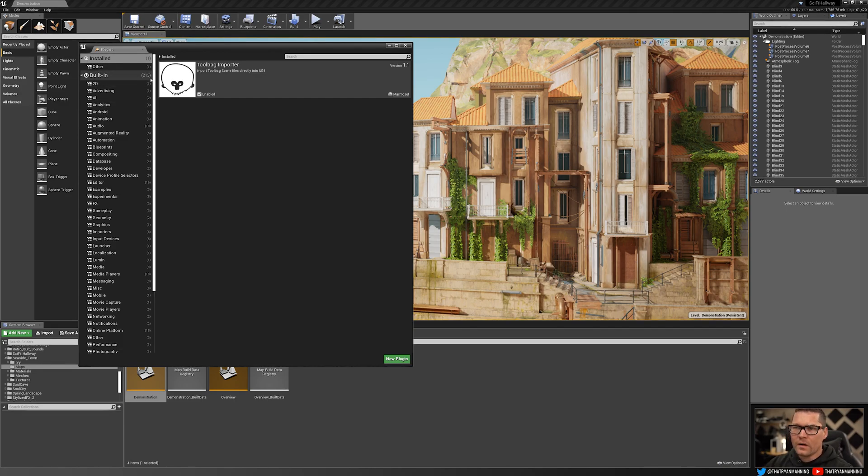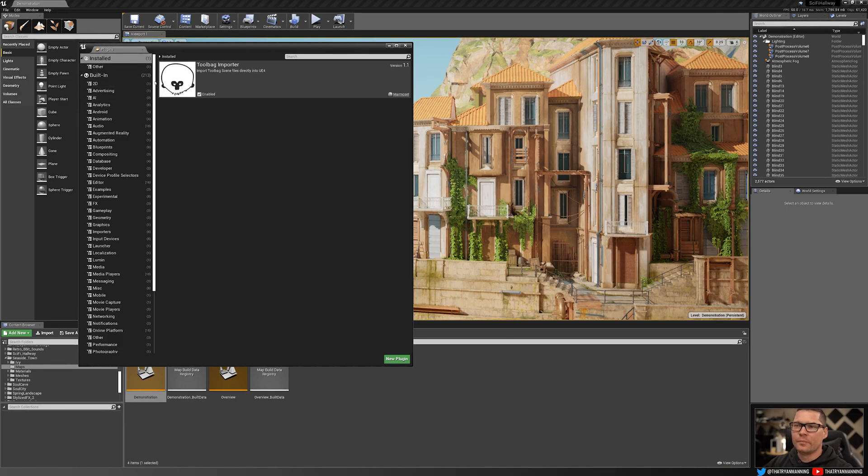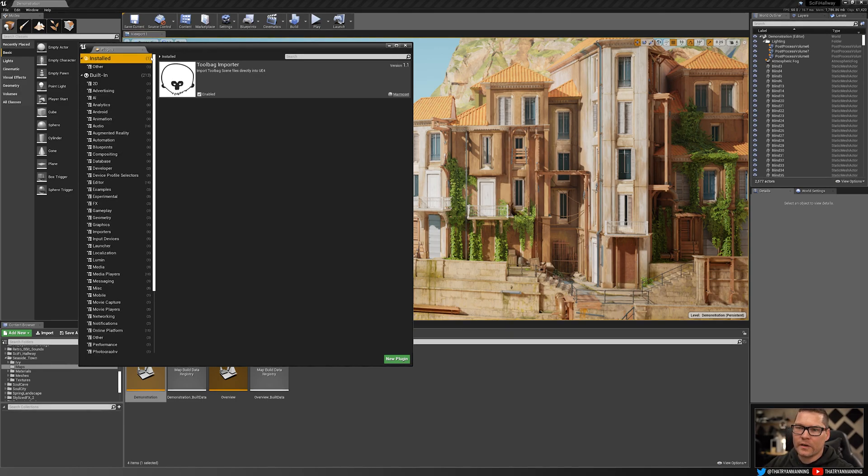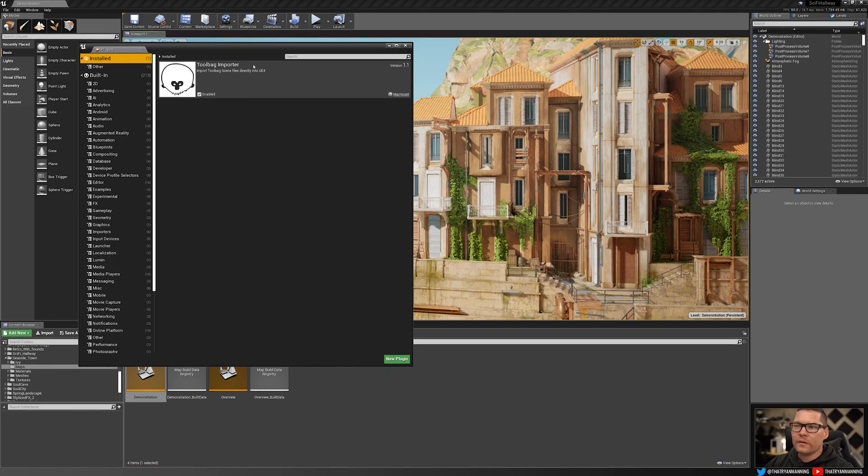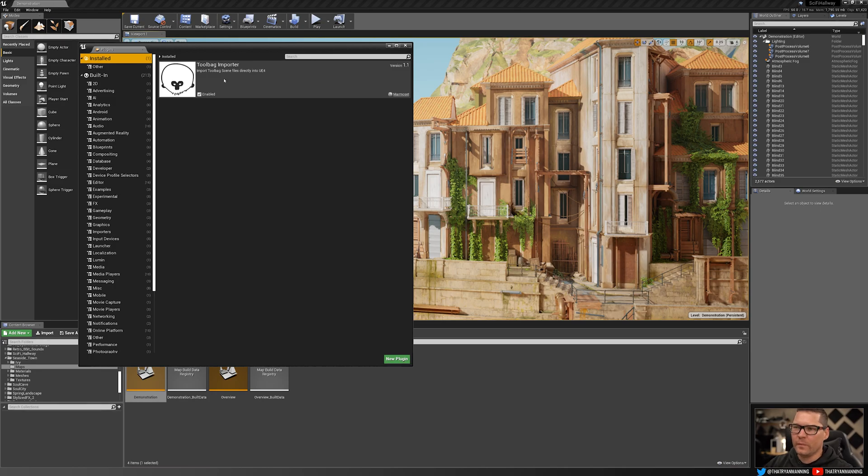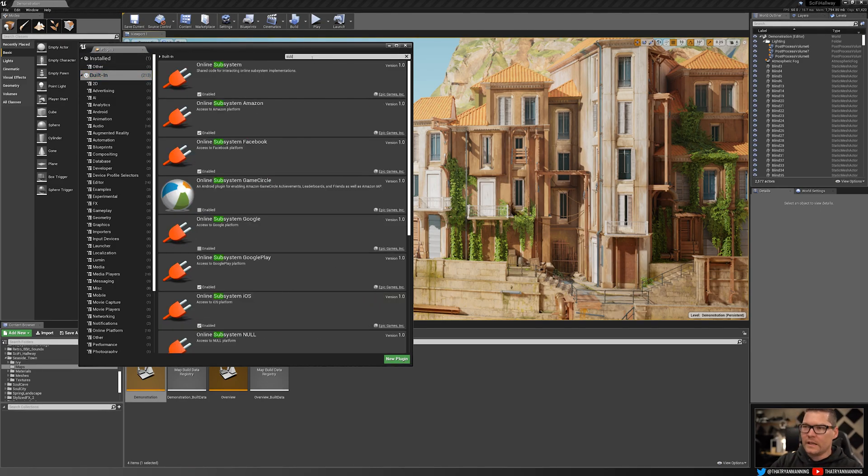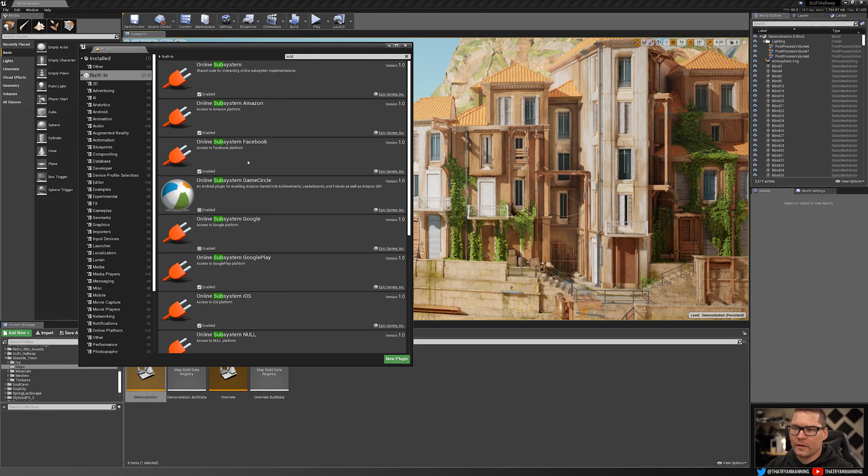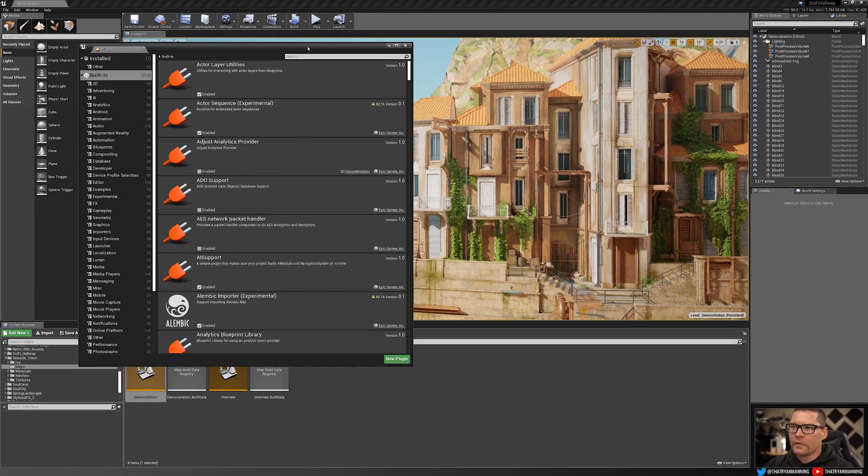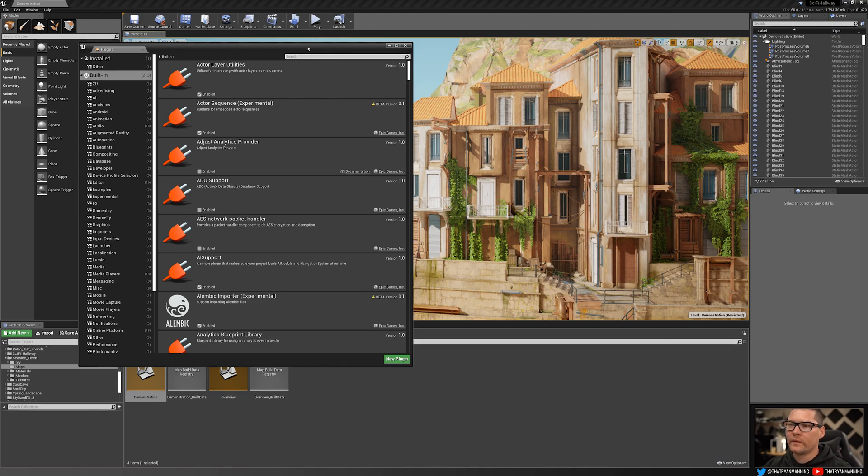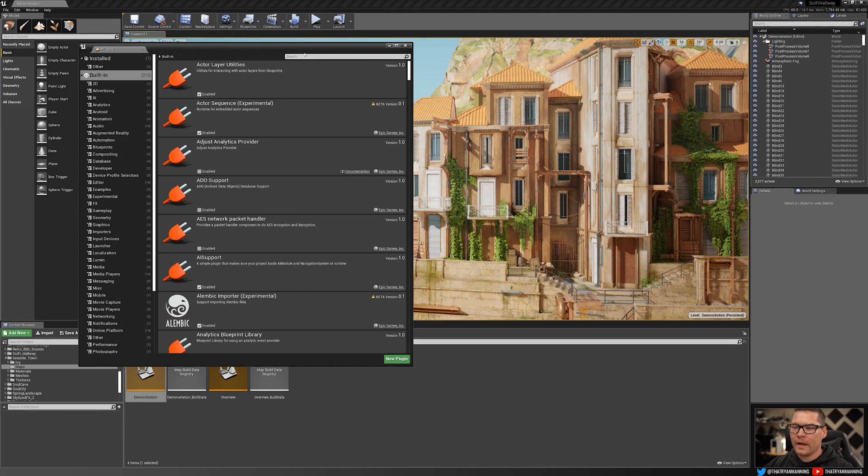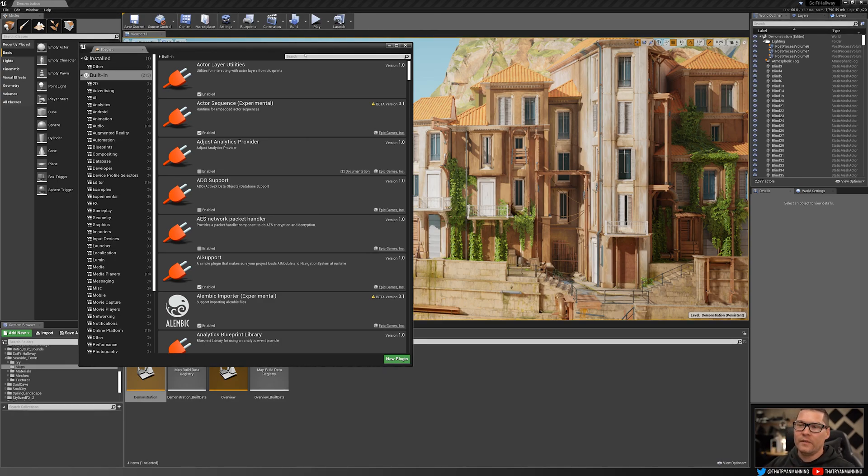Now there are a lot of plugins in here and some are on by default, some are not. In this situation, I've gone ahead and just installed and enabled a few of them. I've got this toolbag importer for Marmoset. I've also gone into our subsystems, enabled a couple for Amazon, Facebook, and a couple others. So why does that matter? Well, I'll show you here in just a second how that could have an impact on other people working on my project.